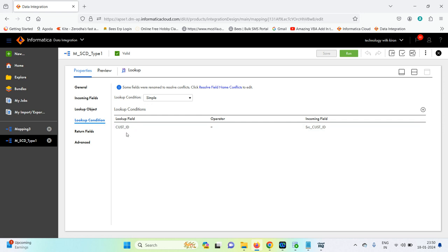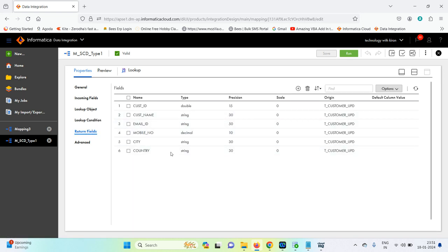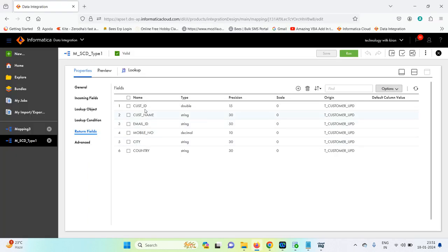Here we are comparing the target table with our source records. If there are any changes in the source record, after loading the table we go for update. If no record matches, we go with insert. The return fields are customer_id, customer_name, email_id, mobile_number, city, and country — whatever fields we have in the source.